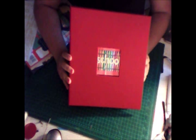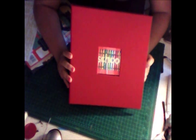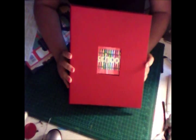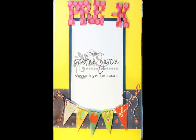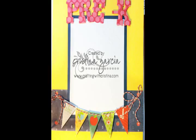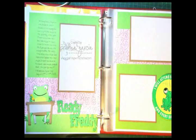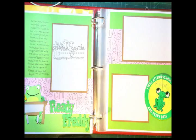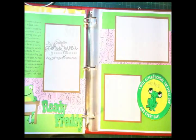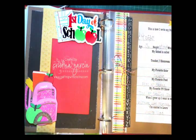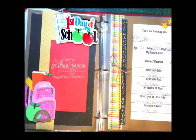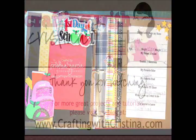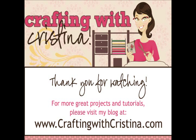That's it and I hope to catch you guys for the next one. Thank you so much for watching Crafting with Christina. You guys have a great day, bye-bye and I'll see you next time.